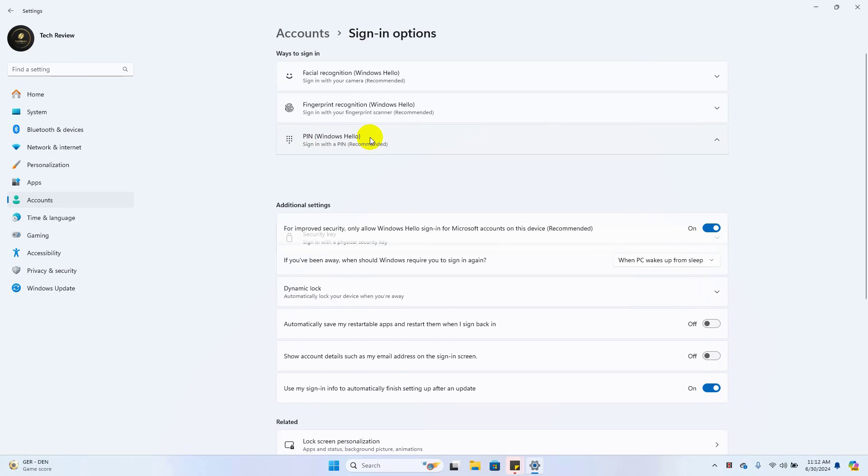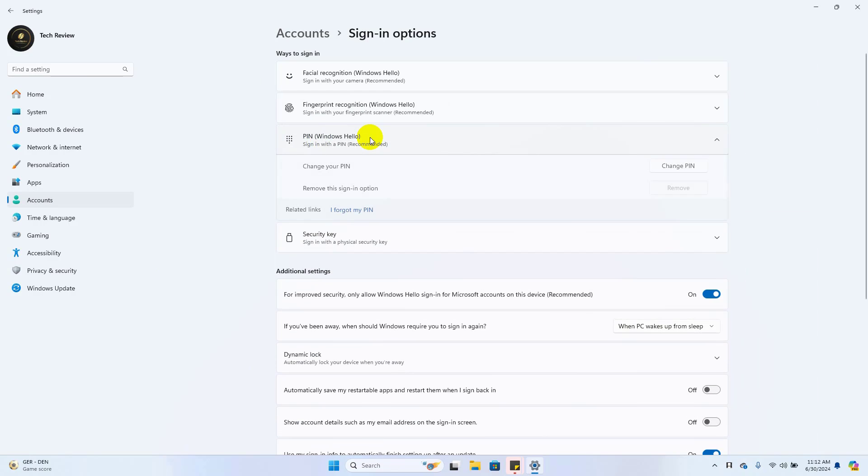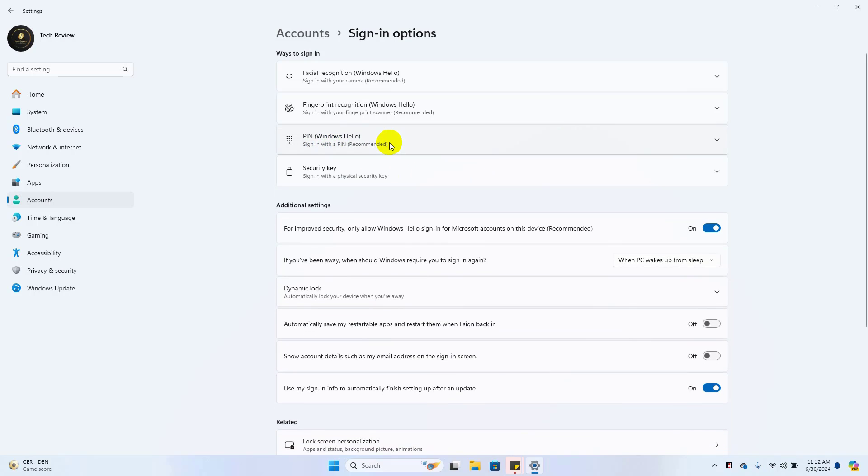Before adding a fingerprint to unlock your Windows user, you must create a password and PIN. In my case, I already added a password and a PIN.